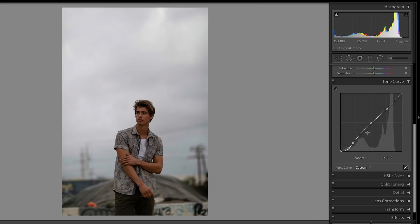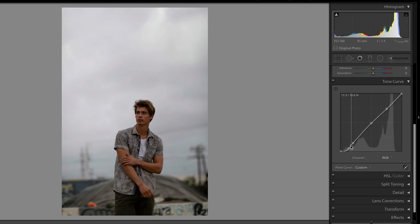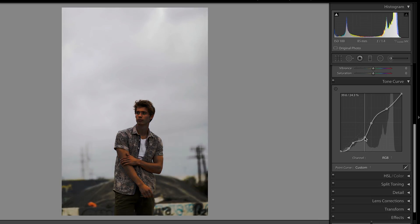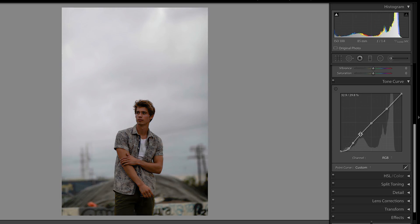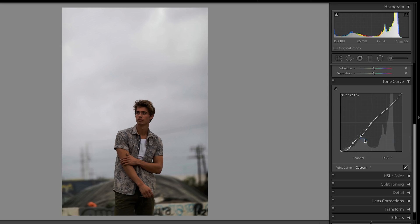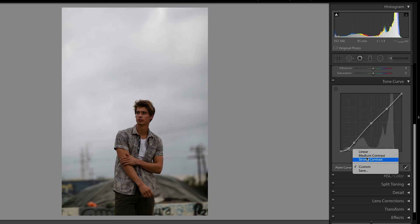Another thing to keep in mind with a tone curve is you generally want to avoid making sharp and drastic adjustments, because it can result in some wonky tones. Instead, try not to add too many points and keep the adjustments smoother and more gradual. If you need to delete a point, just right-click on it and choose Delete Control Point. If you want to start over completely, you can right-click and choose Flatten Curve, or go to the drop-down and select Linear.